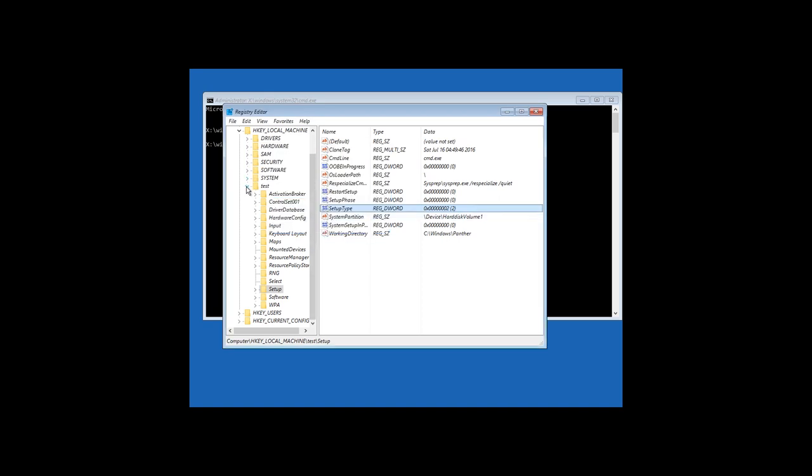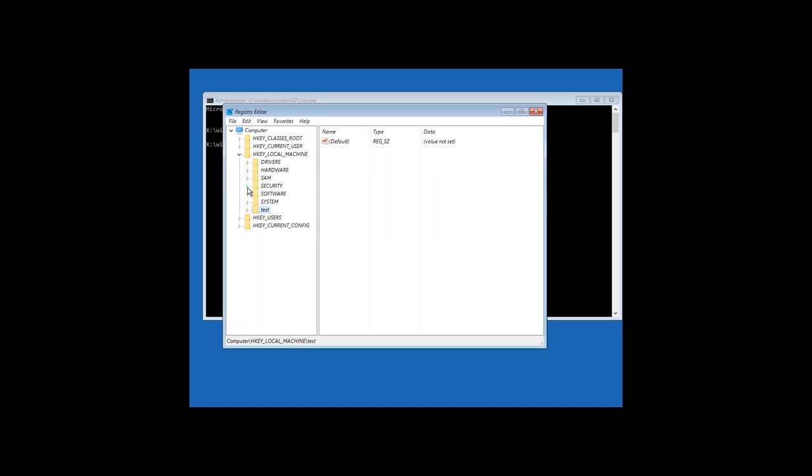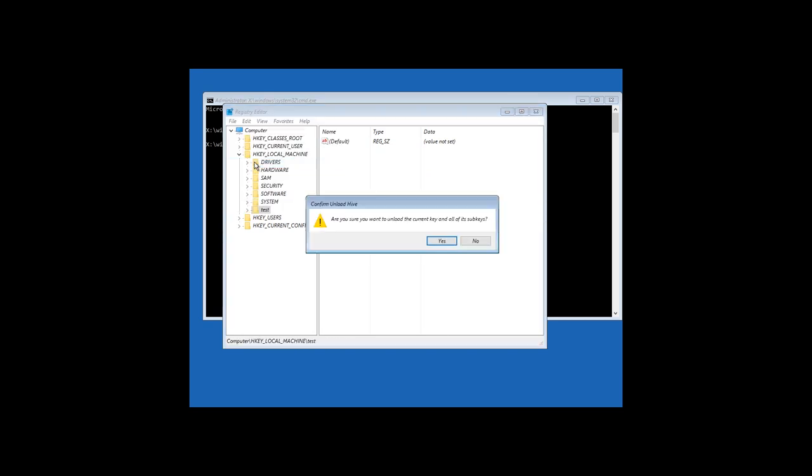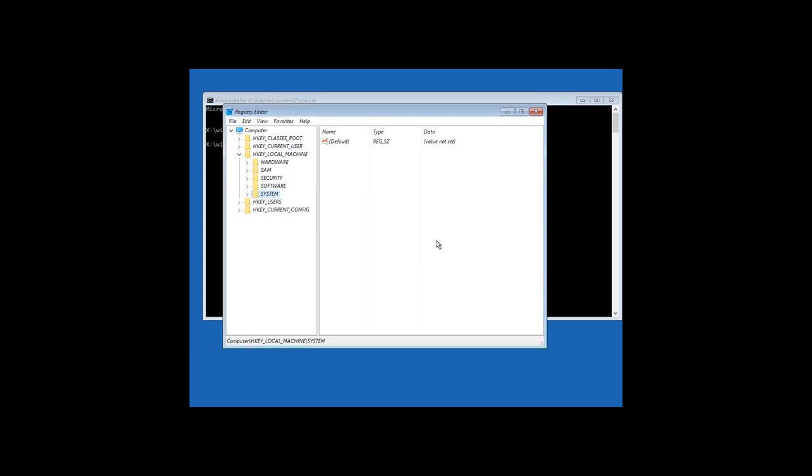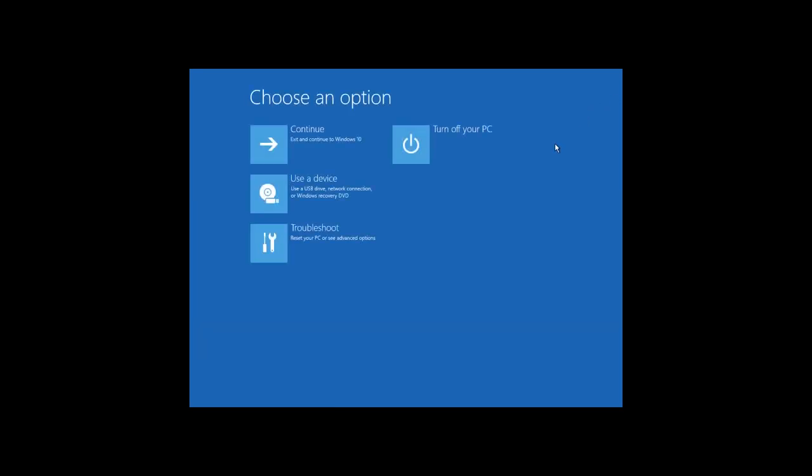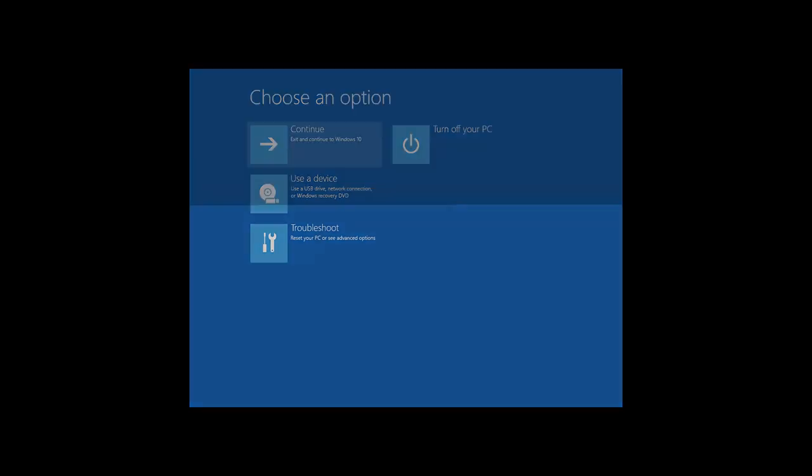Now click the Hive test and select Unload Hive in the tab file. Confirm unloading Hive. Close the registry editor and the command prompt and click on Continue, Log in and Use Windows 10.